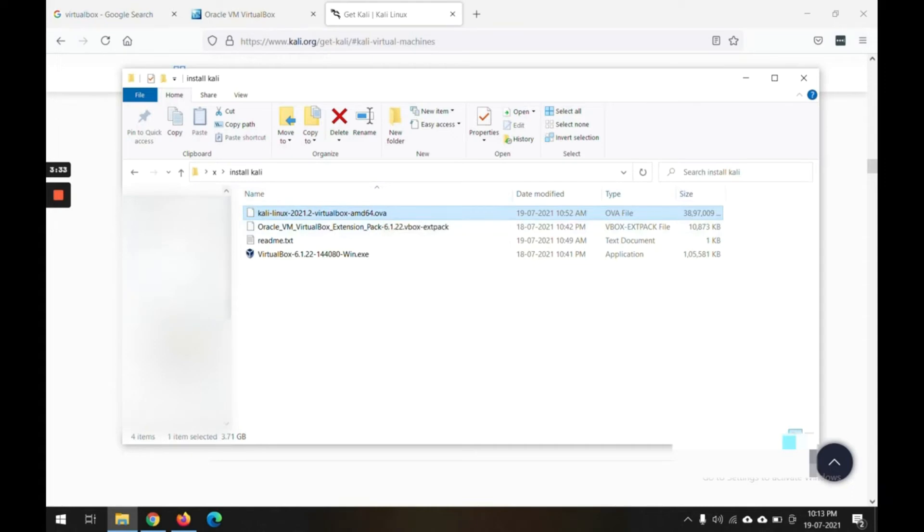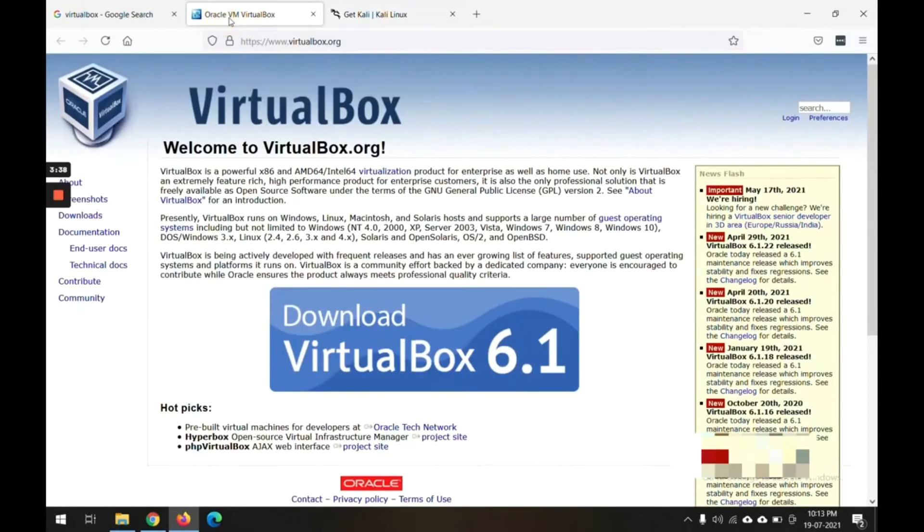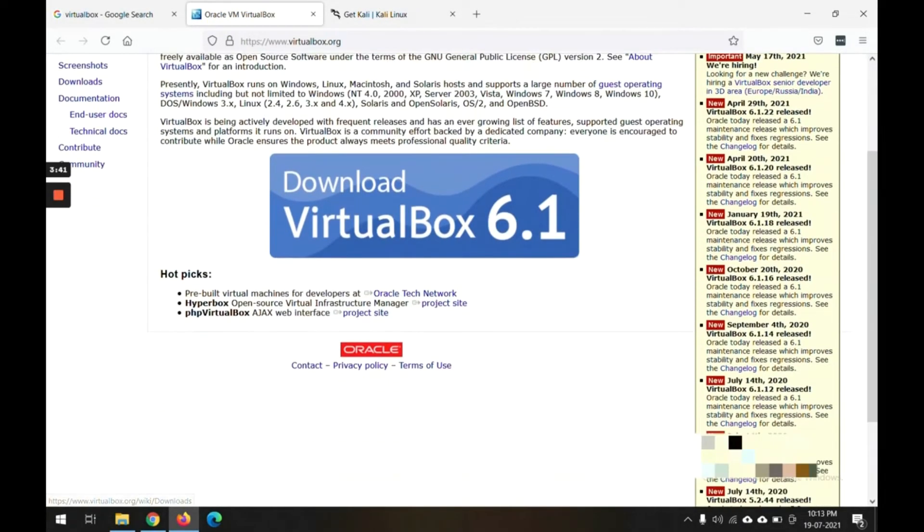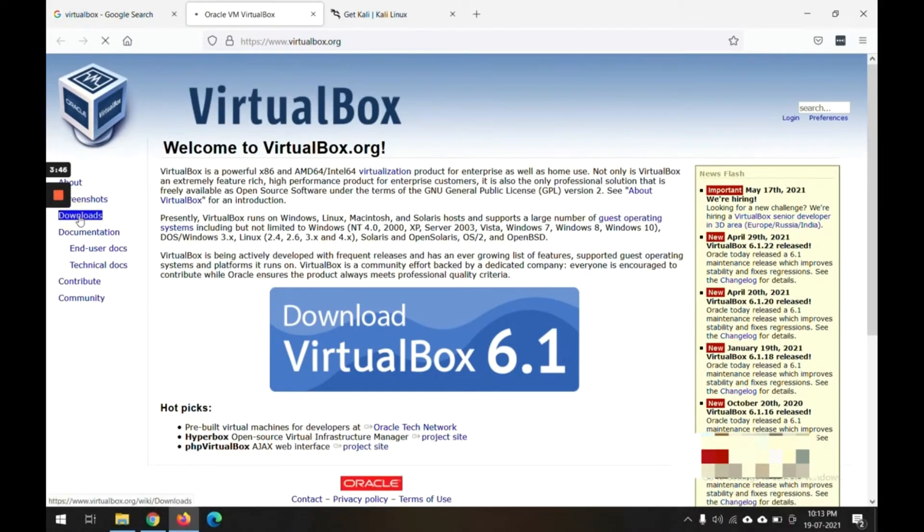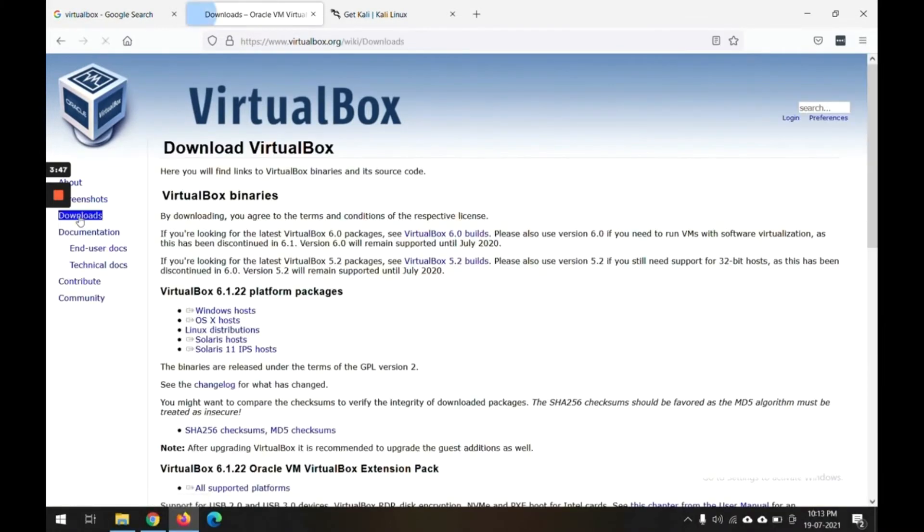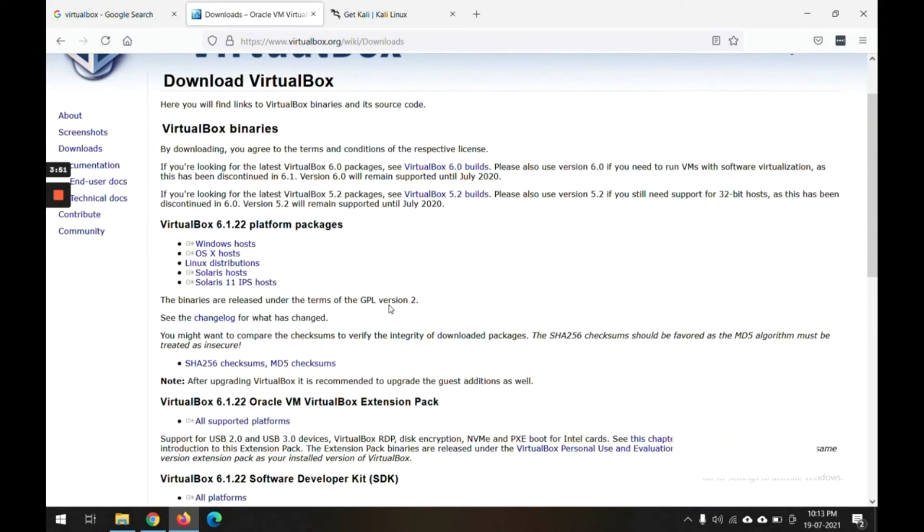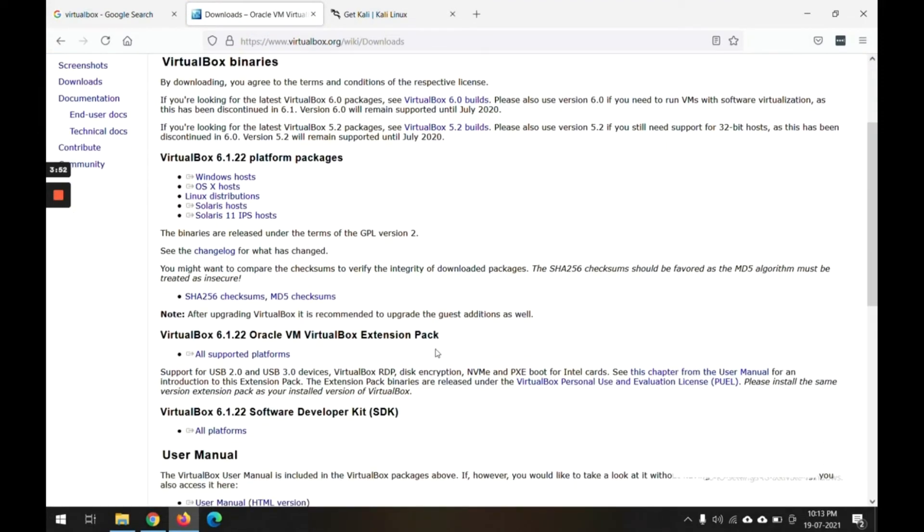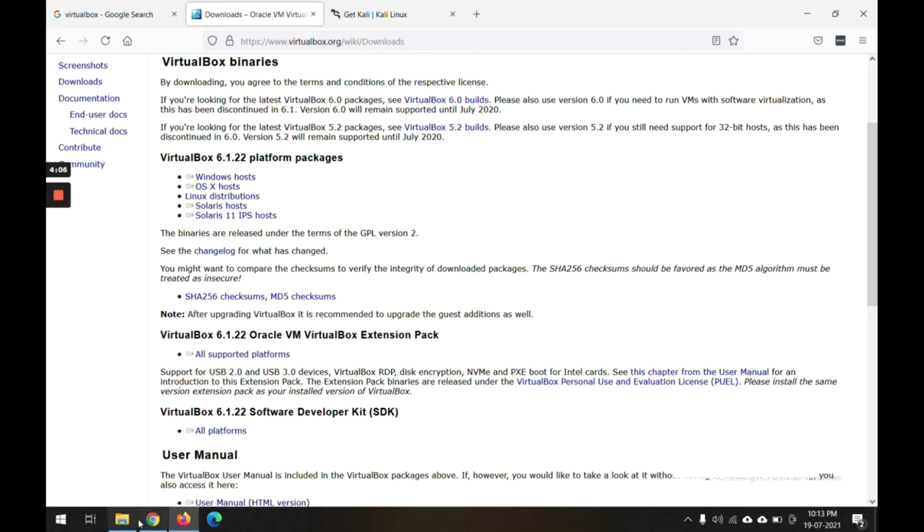Now one more thing I have downloaded for VirtualBox: the extension pack. We also have to download that extension pack from VirtualBox. If you come down on the download page, you will see a link like Oracle VM VirtualBox Extension Pack. You have to download this extension pack also which will be required to run the Kali software on the Windows machine.